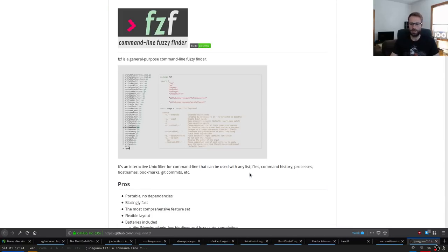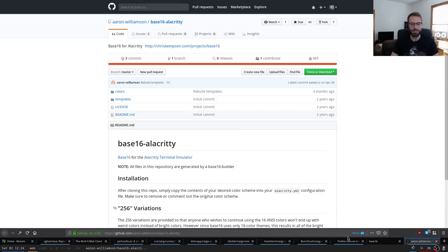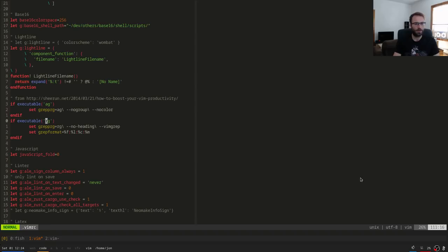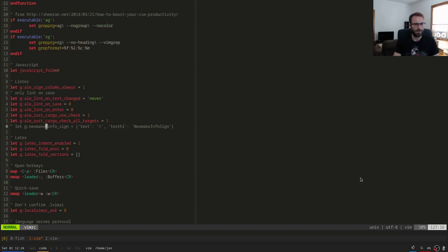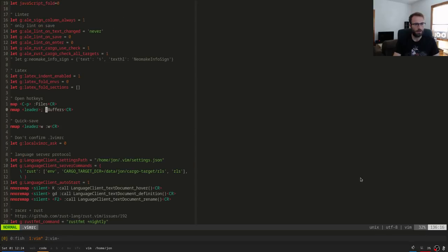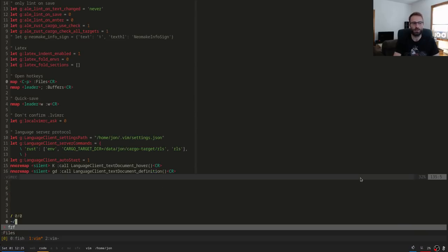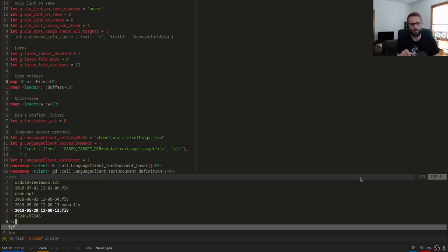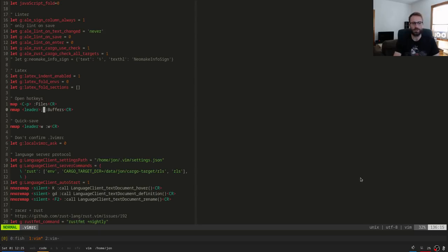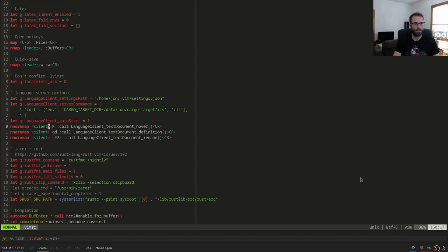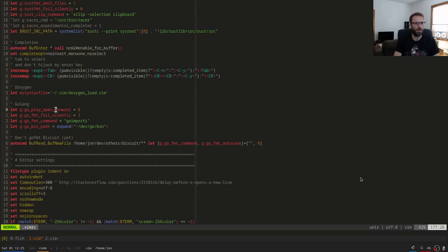FZF also works for file search on the command line. Various ALE setups for doing `cargo check` — I have Ctrl-P set up to open a file in the project using FZF for autocomplete, and `leader ;` for searching open buffers. `leader w` saves the file. With language client, `gd` goes to the definition of a function in Rust code or any language with language client support. Rustfmt is set up as well.